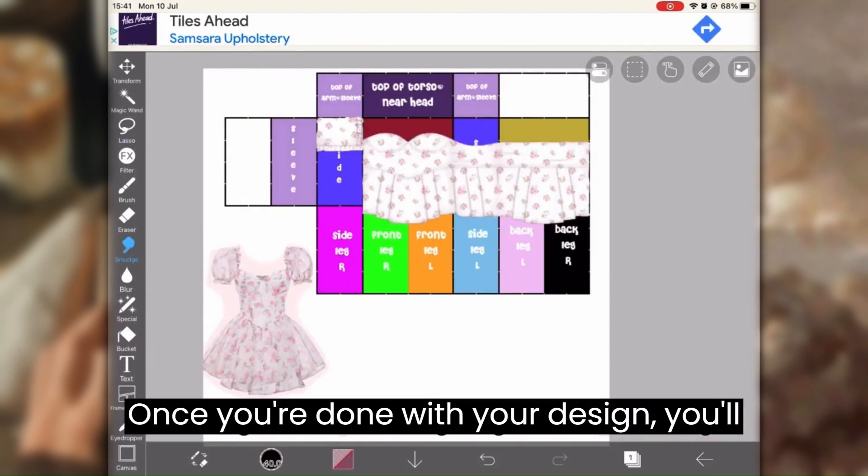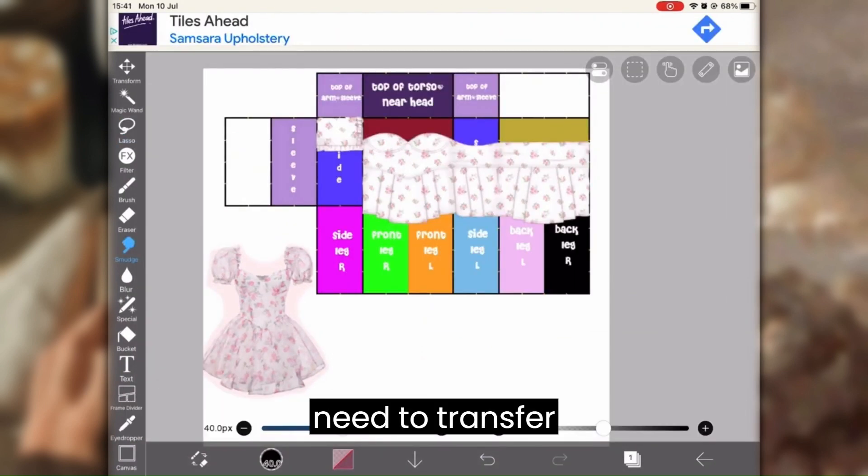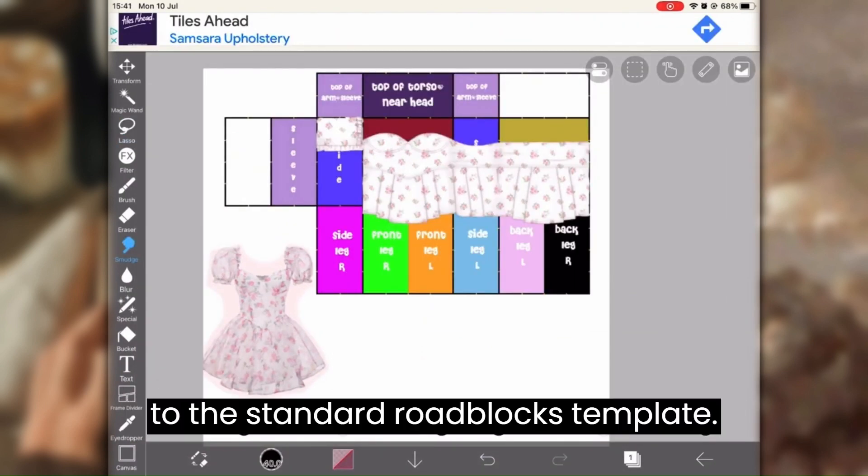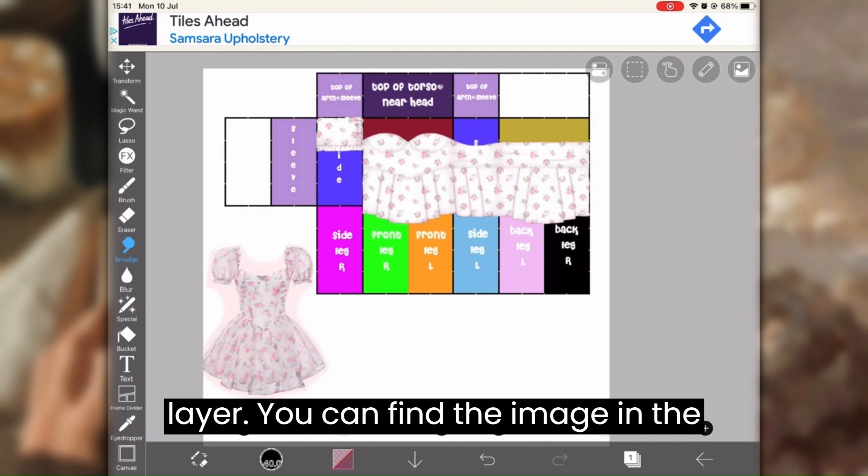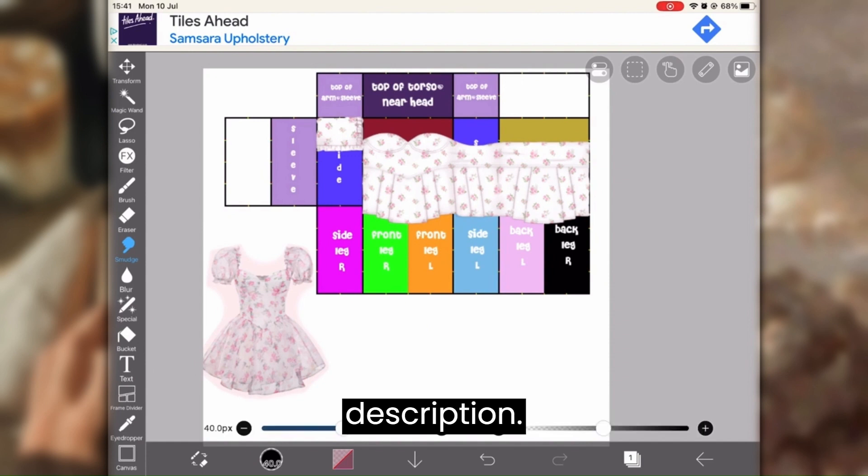Once you're done with your design, you'll need to transfer it to the standard Roblox template. Import the standard template as another layer. You can find the image in the description.